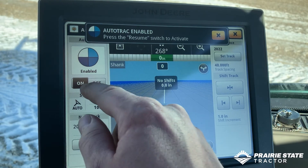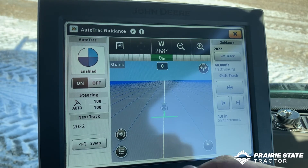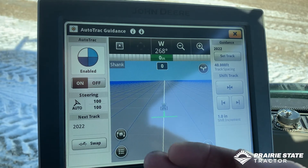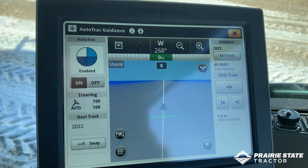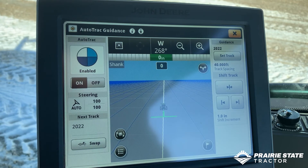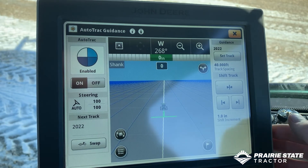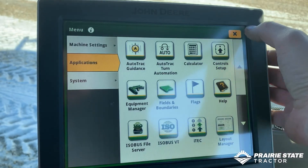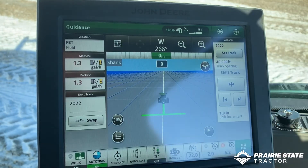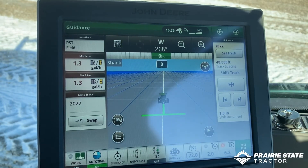Steering is on - essentially our three pieces are in place. The only remaining step is to select your AutoTrack button on the actual tractor itself and you're good to go. And that's essentially how to set up documentation.